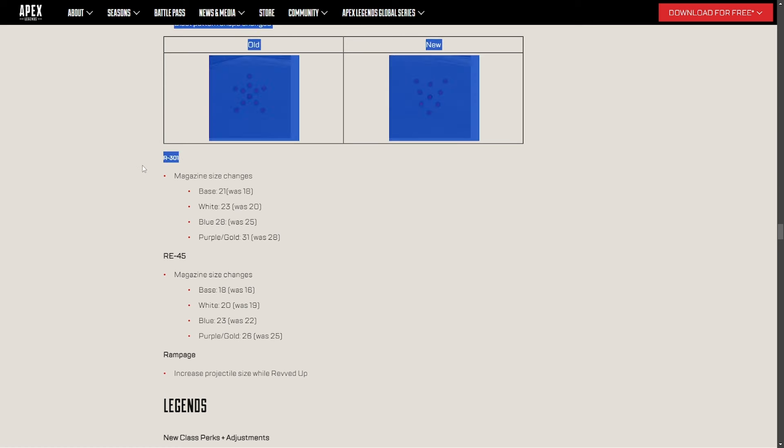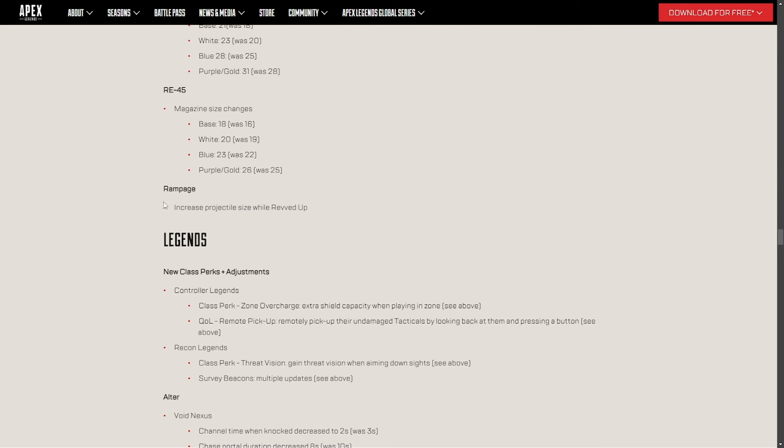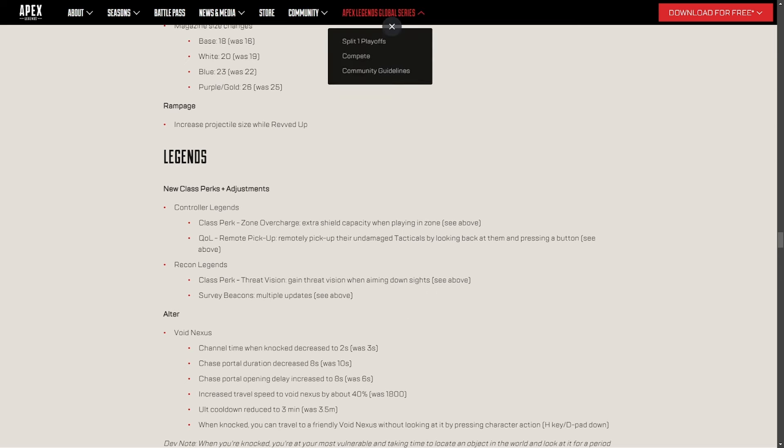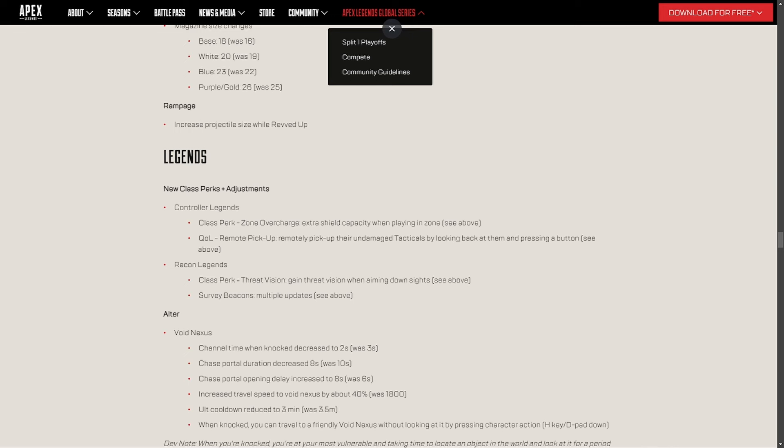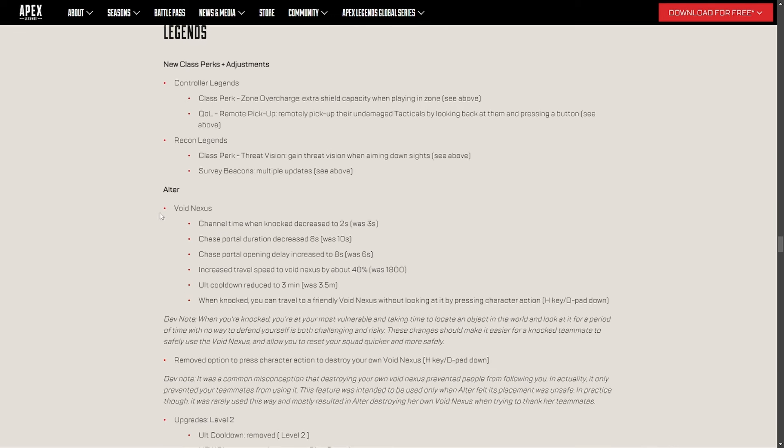R-301 is getting a nice little improvement, a plus three to each magazine size. R-301 still, if they don't improve the damage rate to it, it's still gonna be, in my opinion, not a great gun. Flatline and Hemlock just overpower it any day of the week. RE-45 is going up again as well. Rampage increased projected size while revved up. Wow. That's interesting. Let's see. Class changes. That's already what we saw before. They're getting changed.